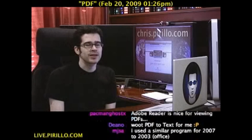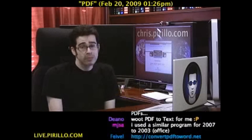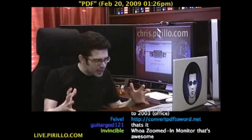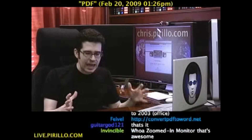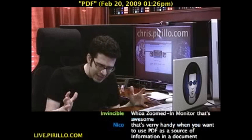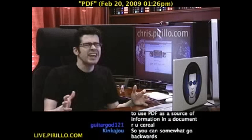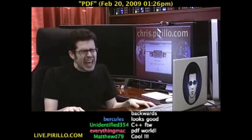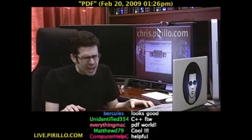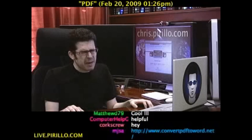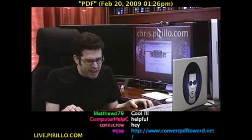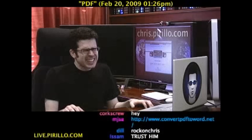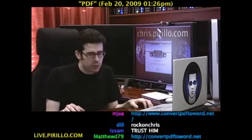Trust me, you're going to want to bookmark this, or at least remember it. Because, inevitably, you're going to get a PDF and want to get the text out to edit it, and you're going to be frustrated. You don't need to buy software and you don't need to install anything — just go over to convertpdf2word.net.